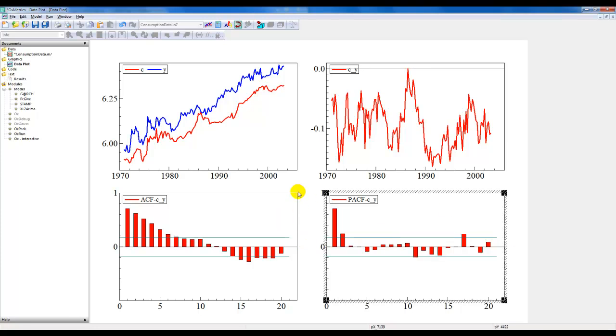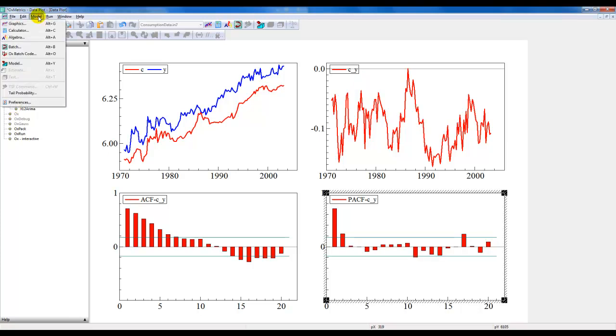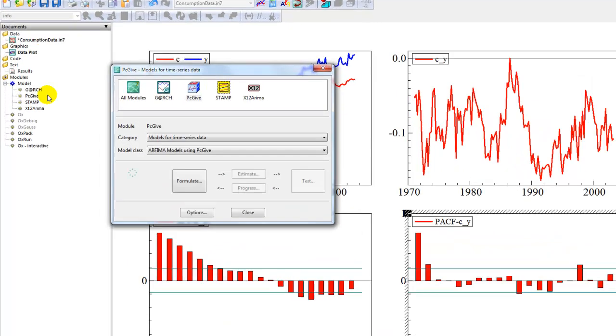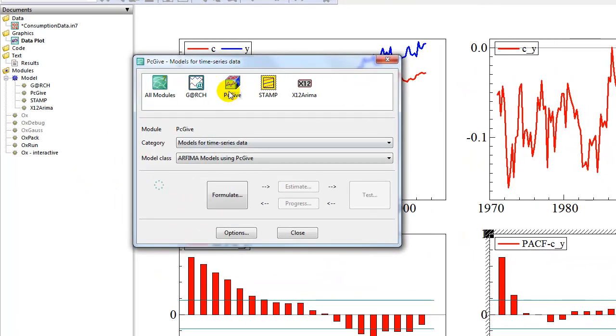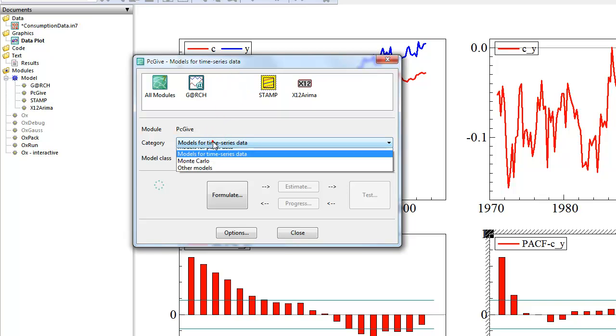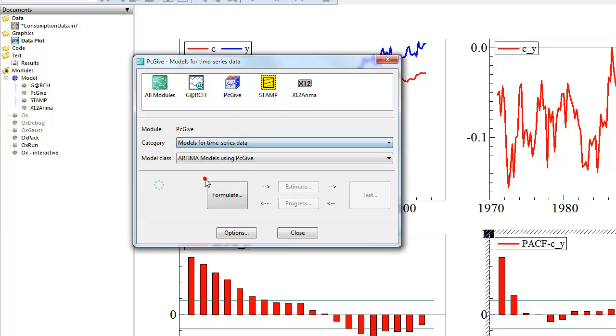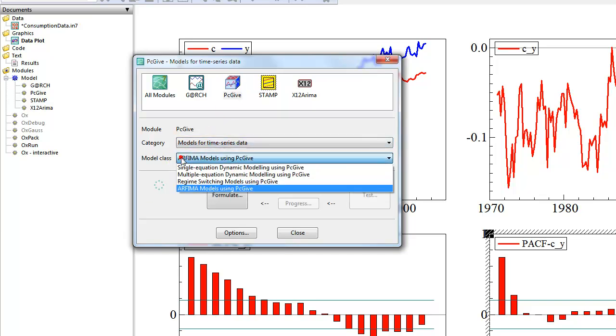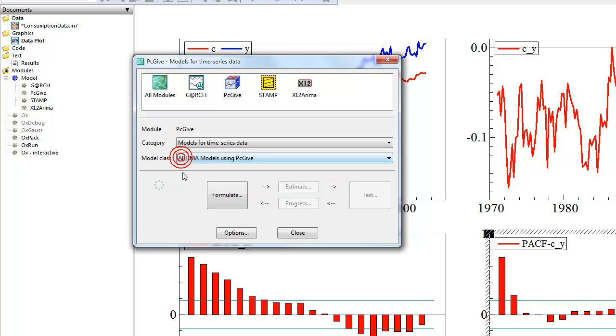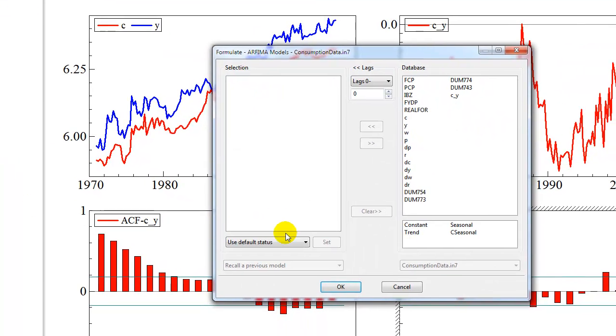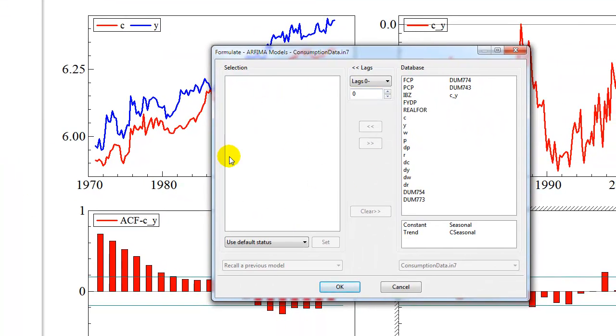We want to estimate an ARMA model for this variable c_y. To do that we click on model here. We want to select the PcGive module. We select the category models for time series data and then we select the class of ARFIMA models using PcGive.